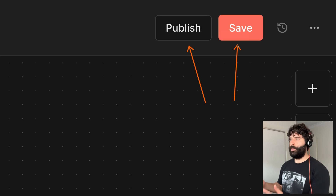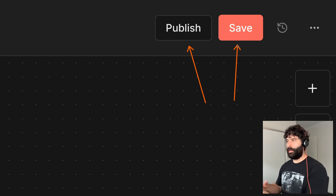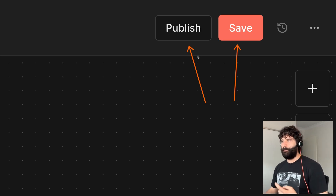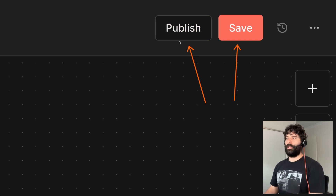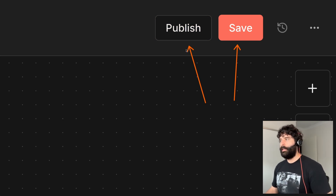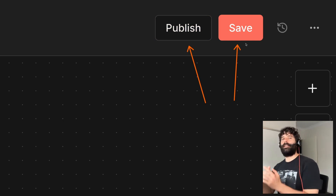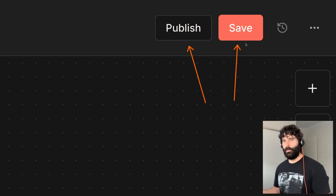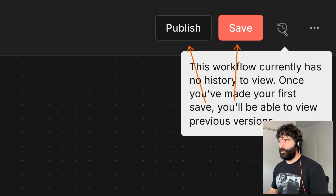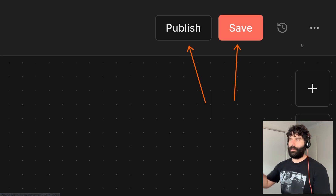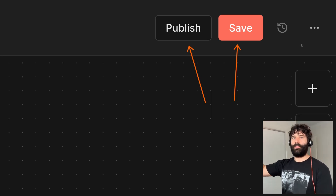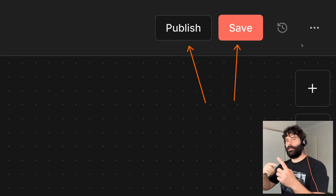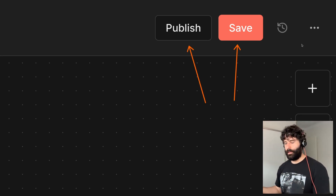You could technically save a version of your workflow, publish a different version, and then save yet another version. When we go to the version control tab we can see all the saved versions as well as the published version, and then very quickly interchange between both of them.